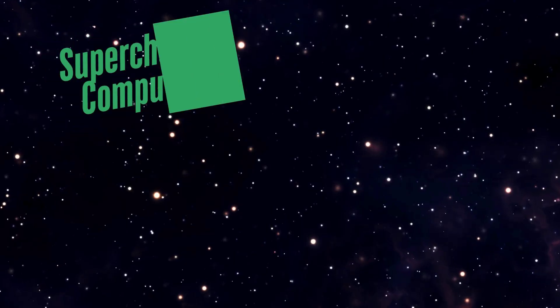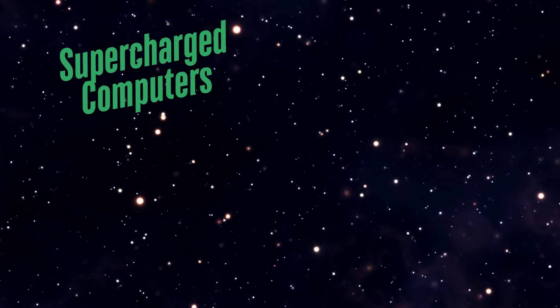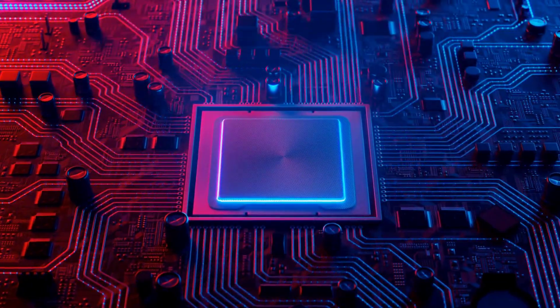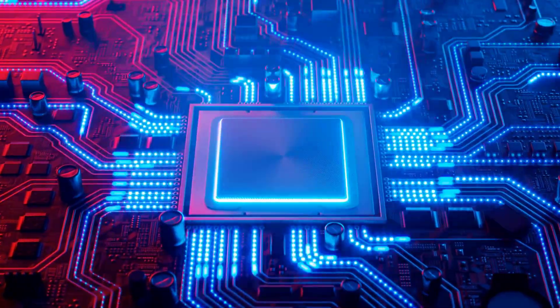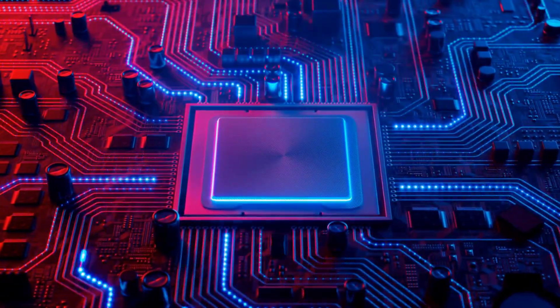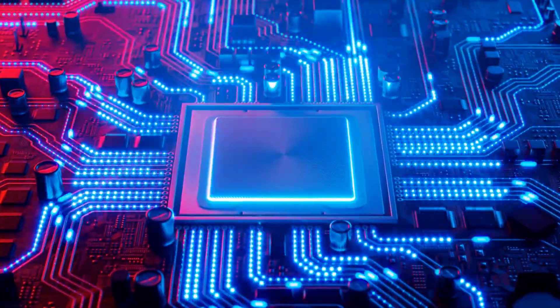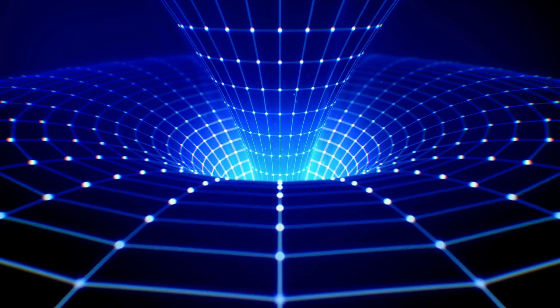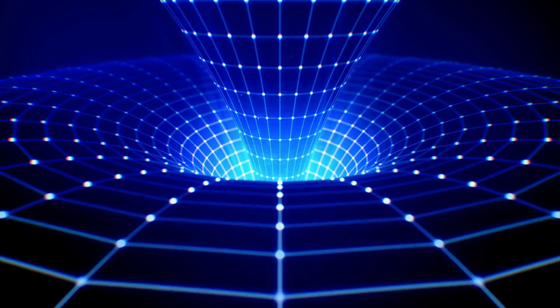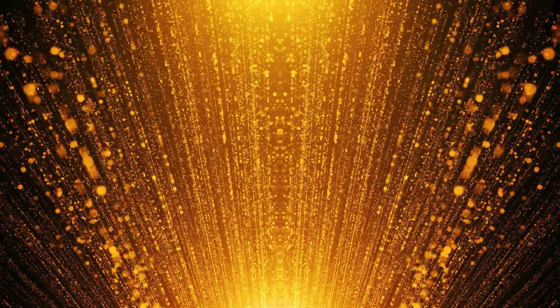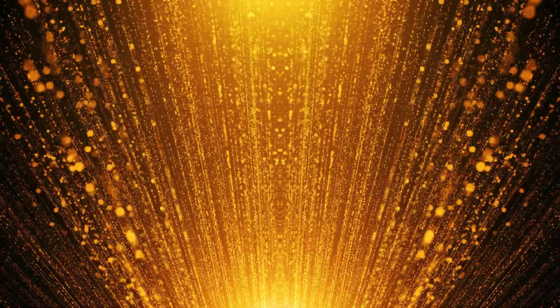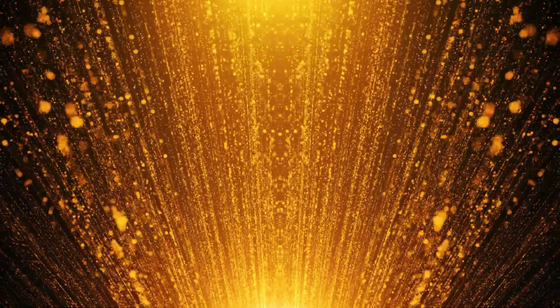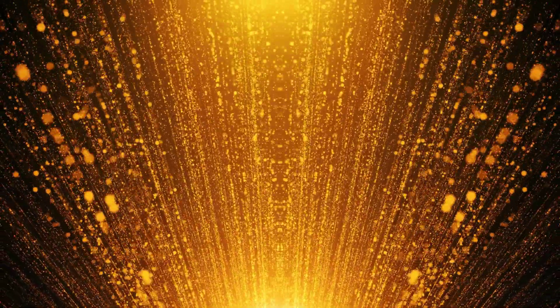First, supercharged computers. Currently, our computers process information using electrical signals. But imagine if we could use solid light instead. It would make computers faster, more efficient, and way more powerful.